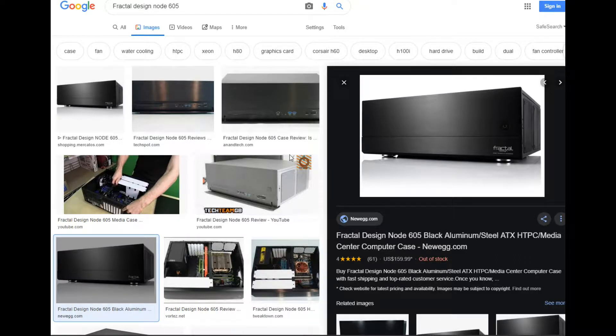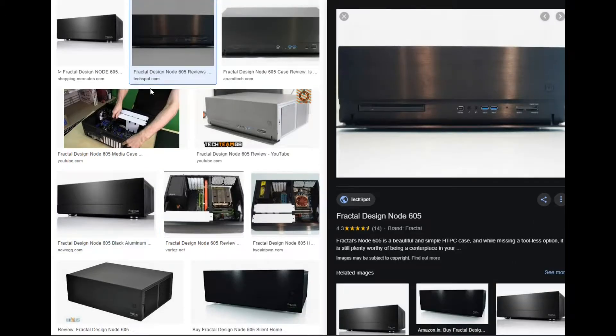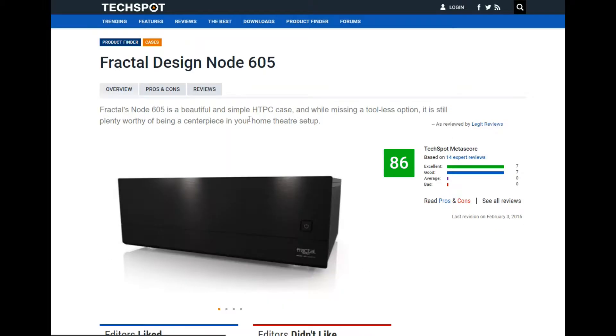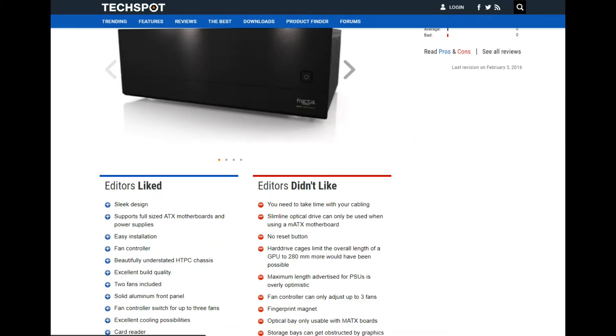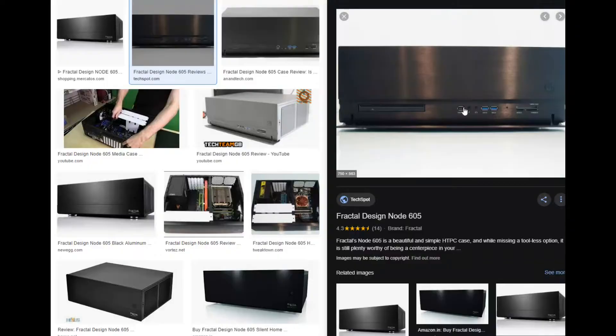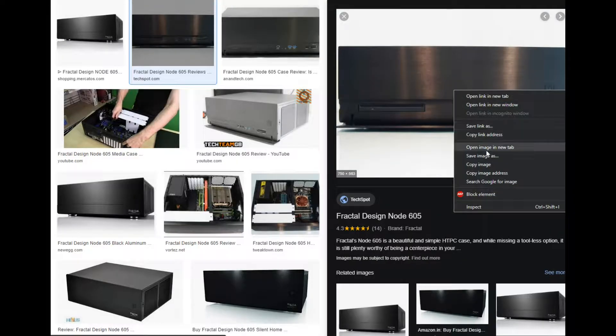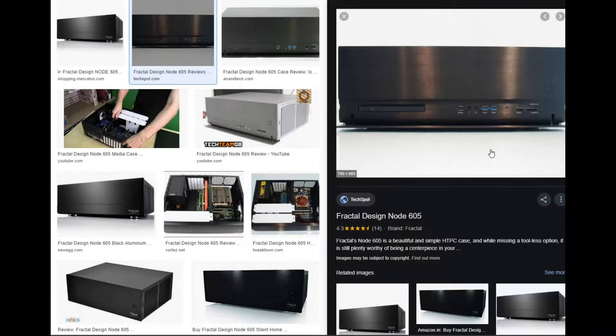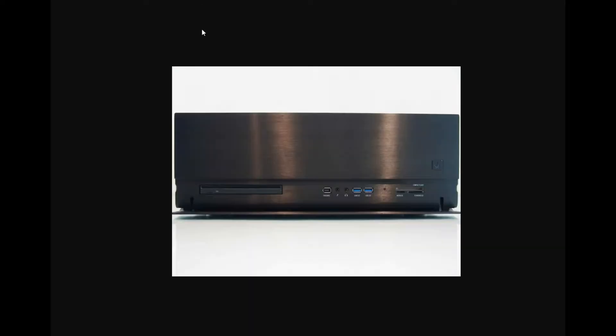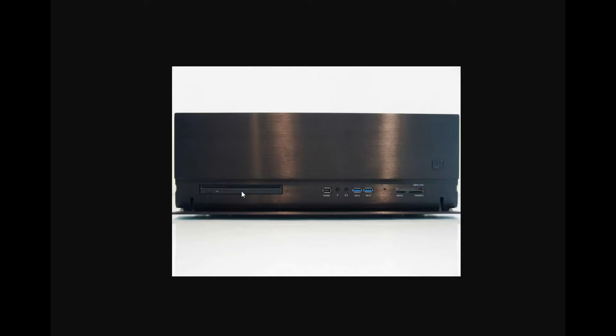This is the Fractal Design Node 605. I might get this case. This is what I want to go with. This is the first priority for me to buy. You could install a slim DVD ROM drive over there if you're using micro ATX, which I will not be using, so I won't be able to utilize this feature.